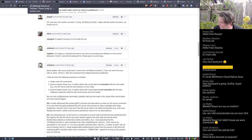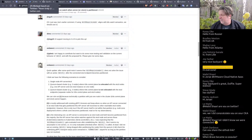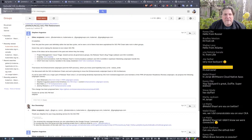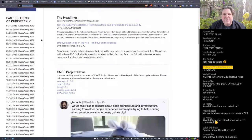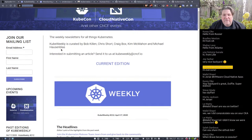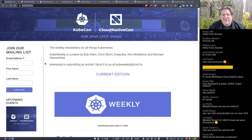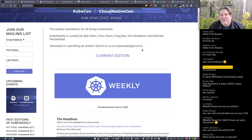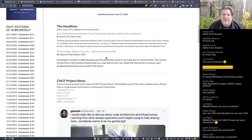Michael is also one of my co-hosts on kubelets.io — if you're interested in hearing us ramble about distributed systems and all things Kubernetes, check us out there. Next up: I want to call out Kube Weekly again, because there is a lot of really good content on Kube Weekly for Kubernetes every week. It's curated by CNCF ambassadors — Bob Killen, Chris Short, Craig Box, Kim McMahon, and Michael Hausenblas. If you're interested in submitting an article, you can email cubeweekly@cncf.io.